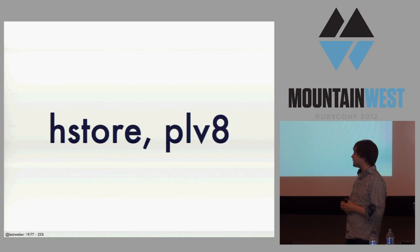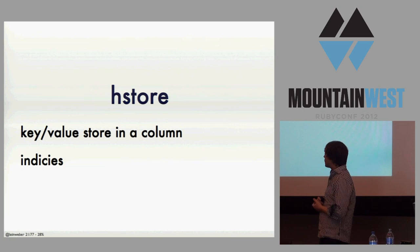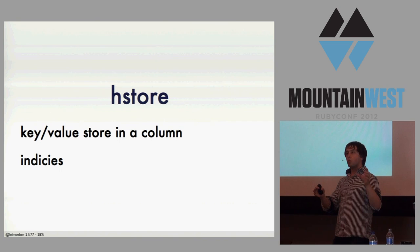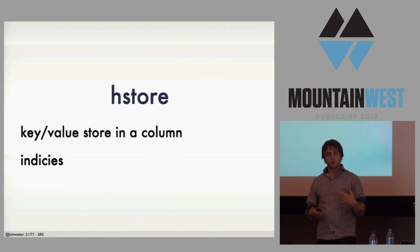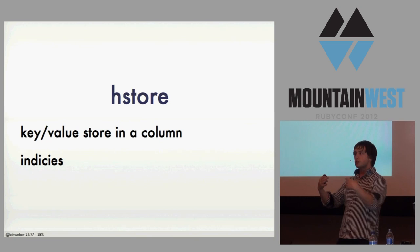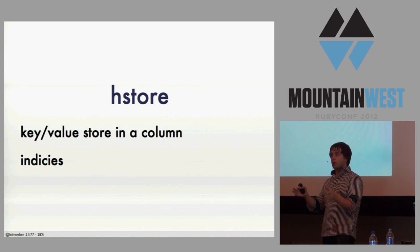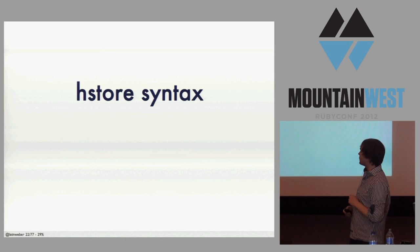So I'm going to start with HStore. HStore gives you a key value column type inside of Postgres. And so you'll have your regular table and one of the columns will be an HStore document. And the awesome part is you can have an index on that. How many guys in your apps do you have just a general serialized column that you just treat as an opaque thing and you can't really query on? Now you can query on it.